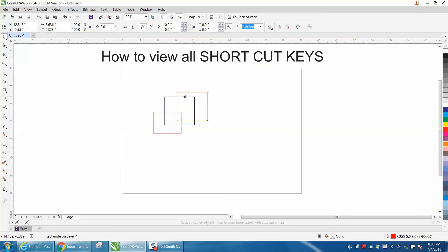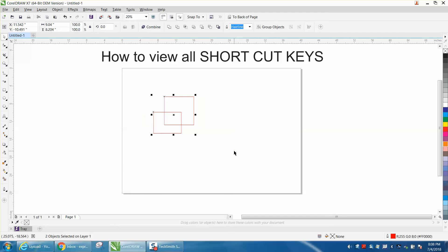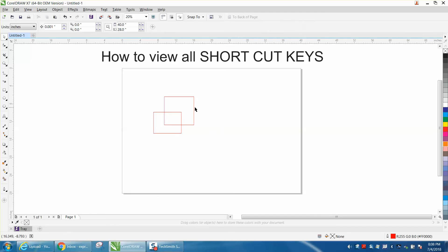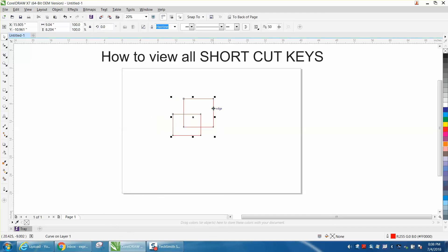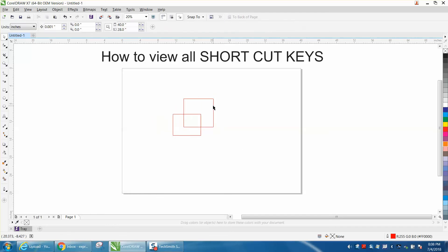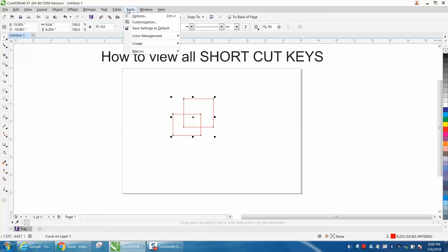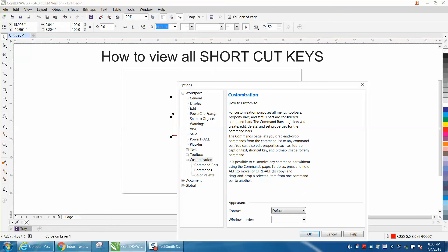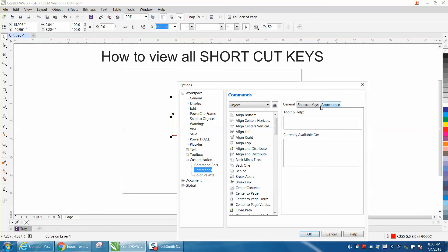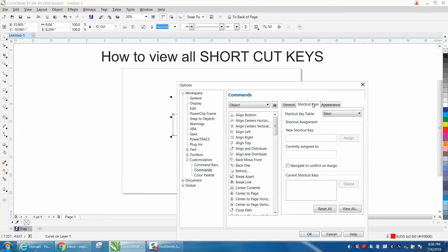Well, I didn't actually do it. Ctrl+L. Now these objects are one object. But to find the list—and that's what the video is for—go up to Tools, Customization, Commands, and right here, Shortcut Keys, just click on that.